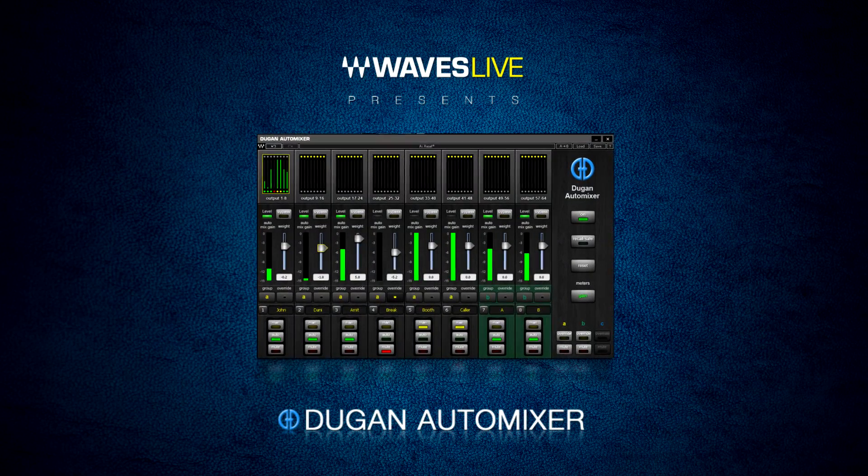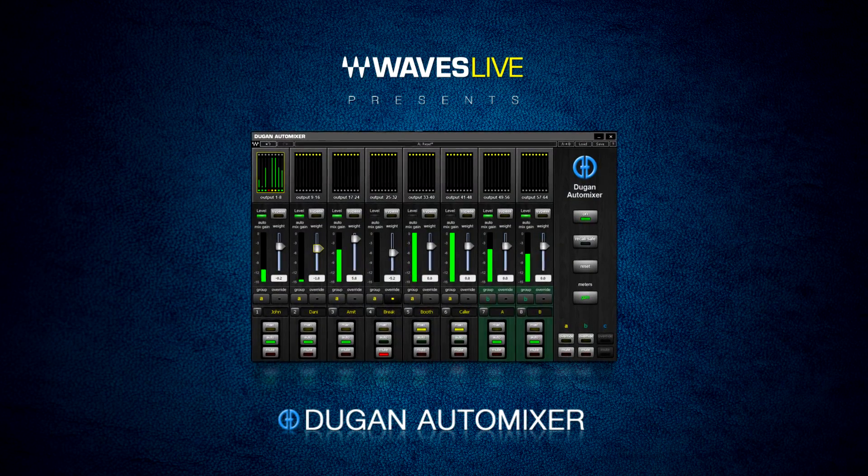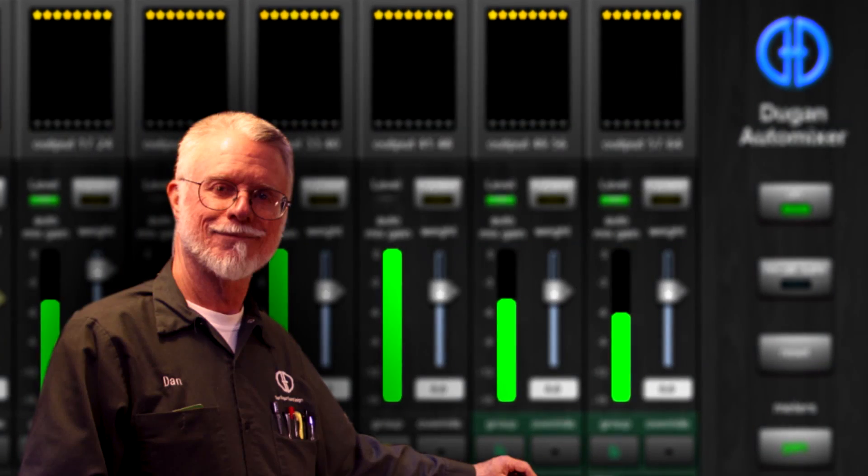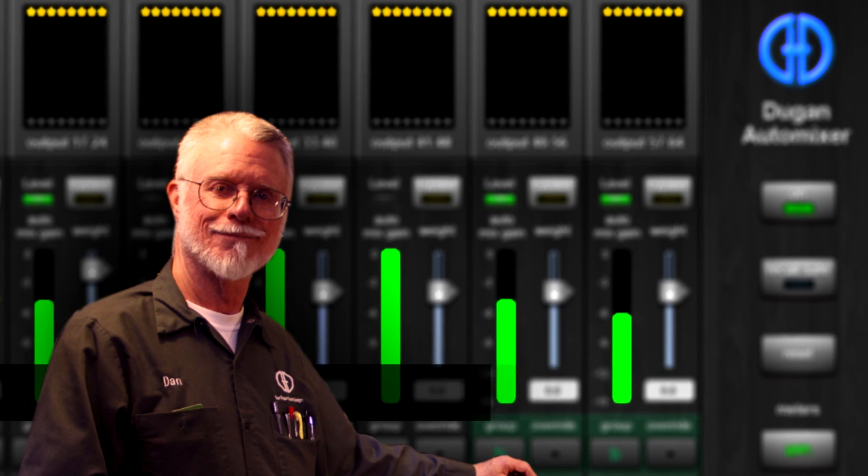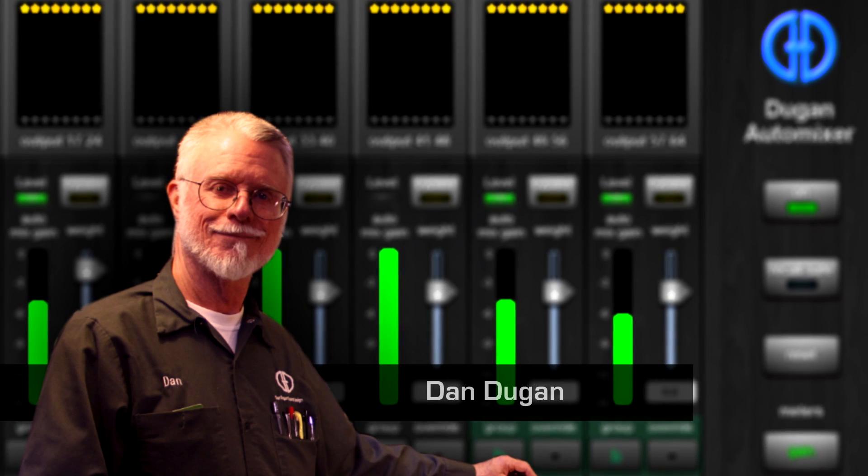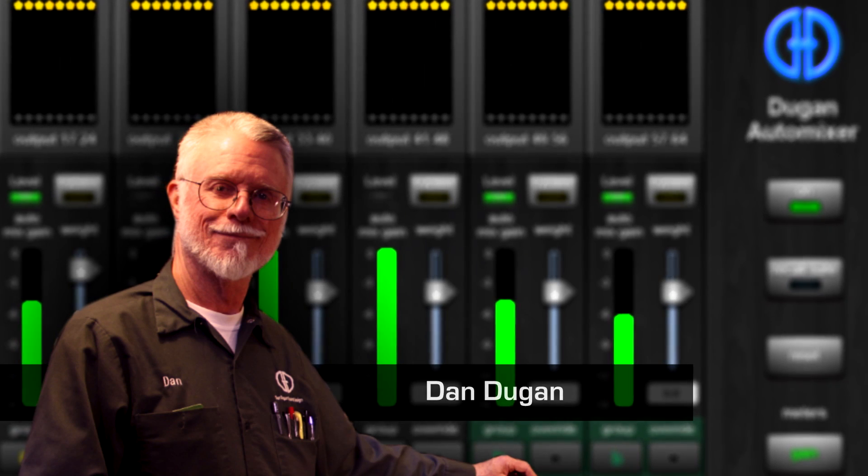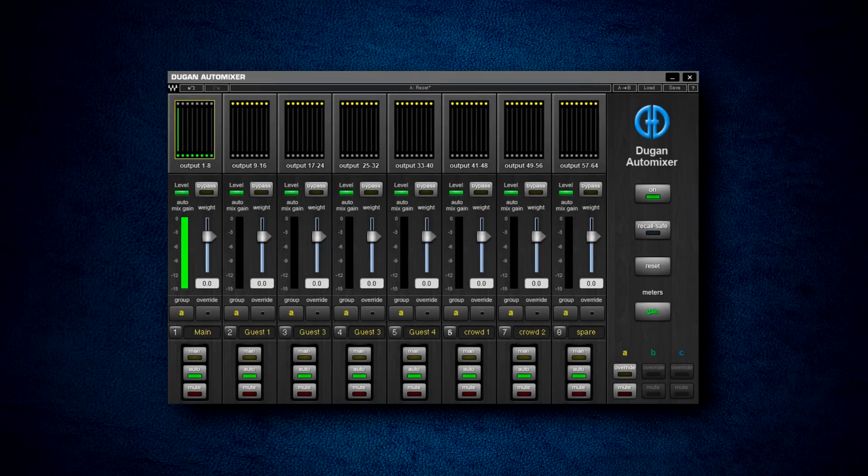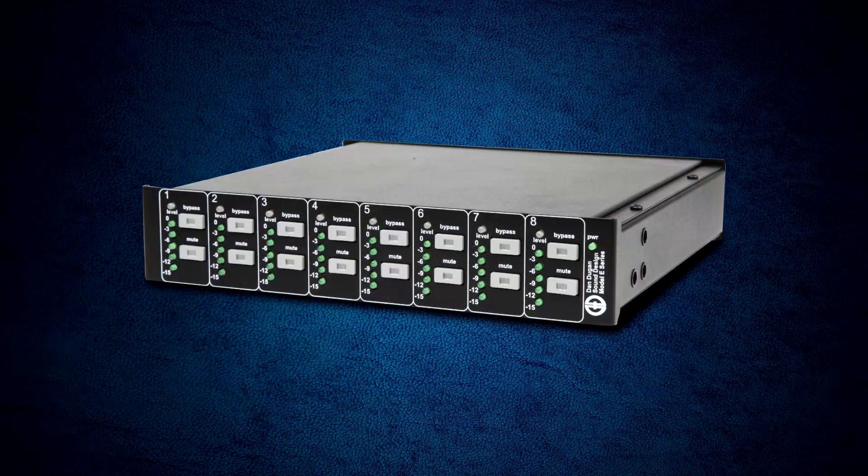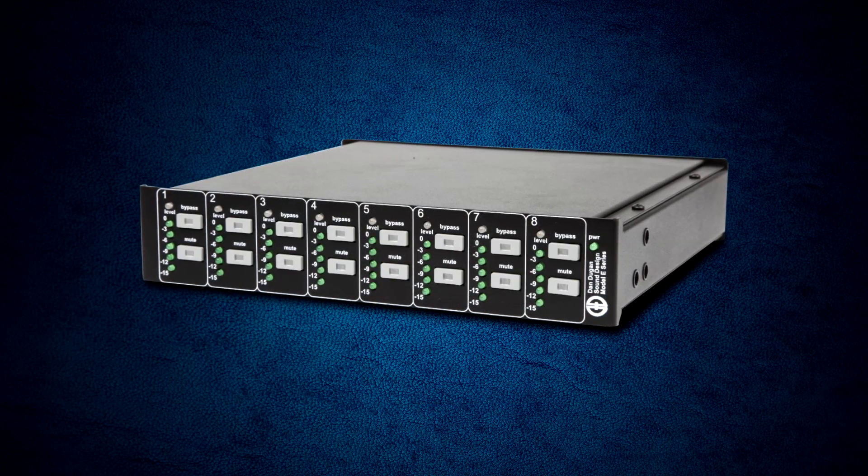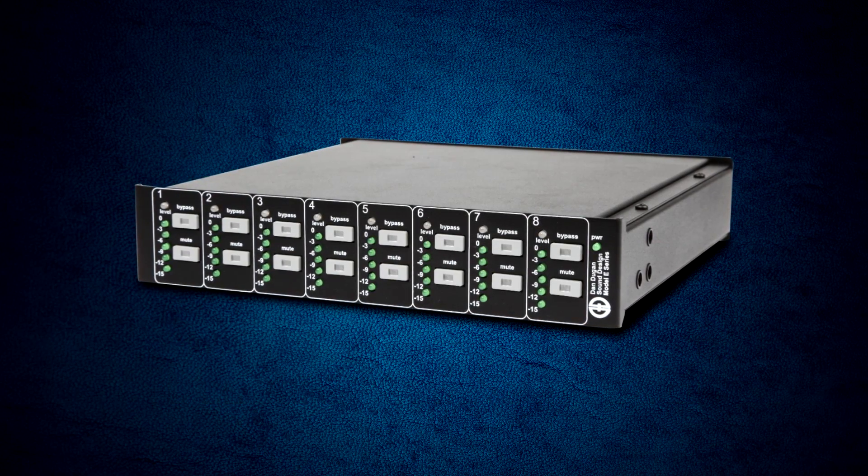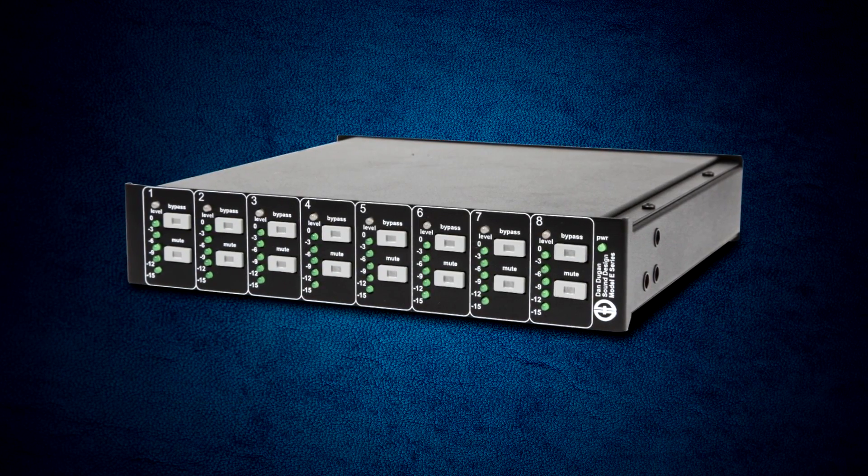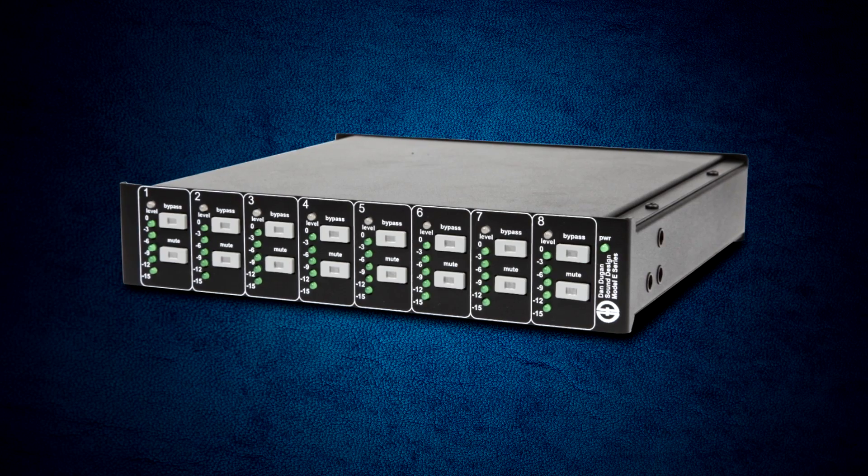The Waves Dugan Automixer, developed in association with renowned pro audio inventor Dan Dugan. This is a groundbreaking software emulation of the popular Dugan speech system automatic mixing controllers used the world over.